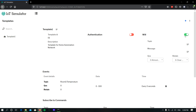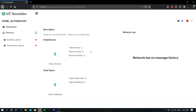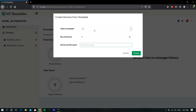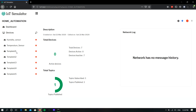Next, I am going to add a bulk number of devices to a network using this template. Go to the selected network. To create a network, please refer to the link in the description. Now to create multiple or bulk number of devices, click the plus icon on the top right corner and select Device from Templates. Choose the template, give the number of devices — you can give up to 10,000 devices. Here I am going to create five devices. Give the device suffix name, which will act as the device ID. Now click Create. You can see five devices are created in one shot.